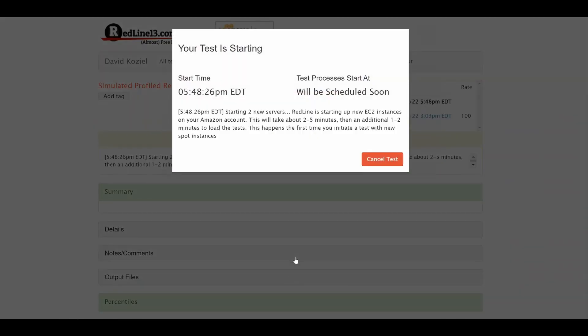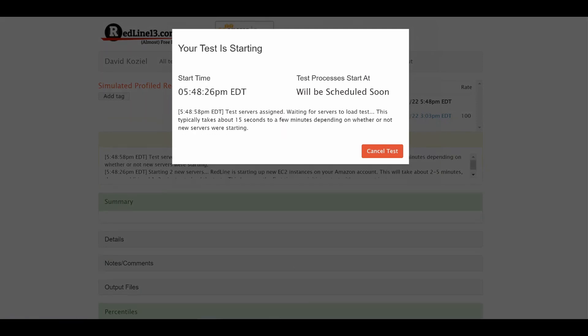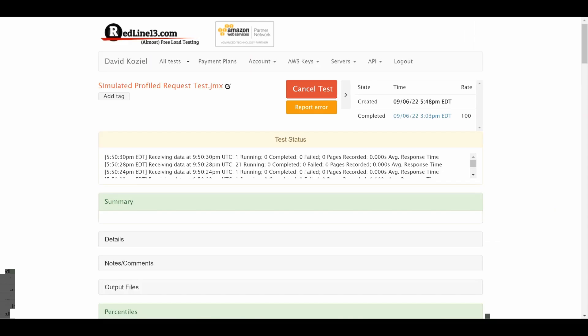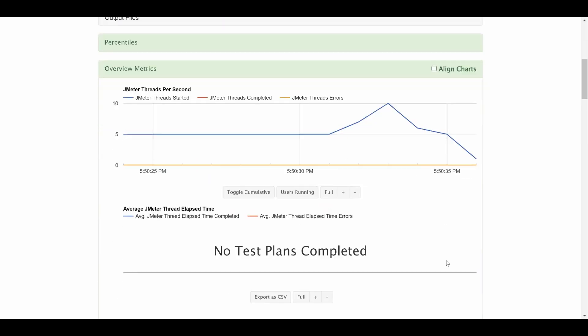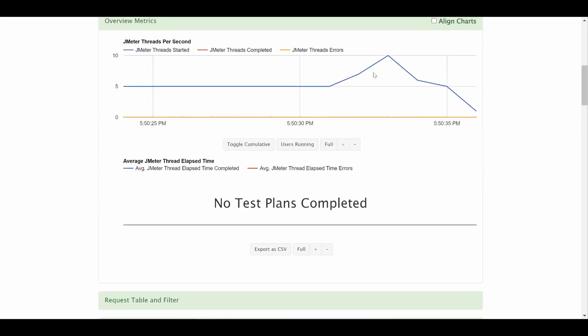It will take a few minutes for your test to begin. While your test is running, results will begin to stream in real time.